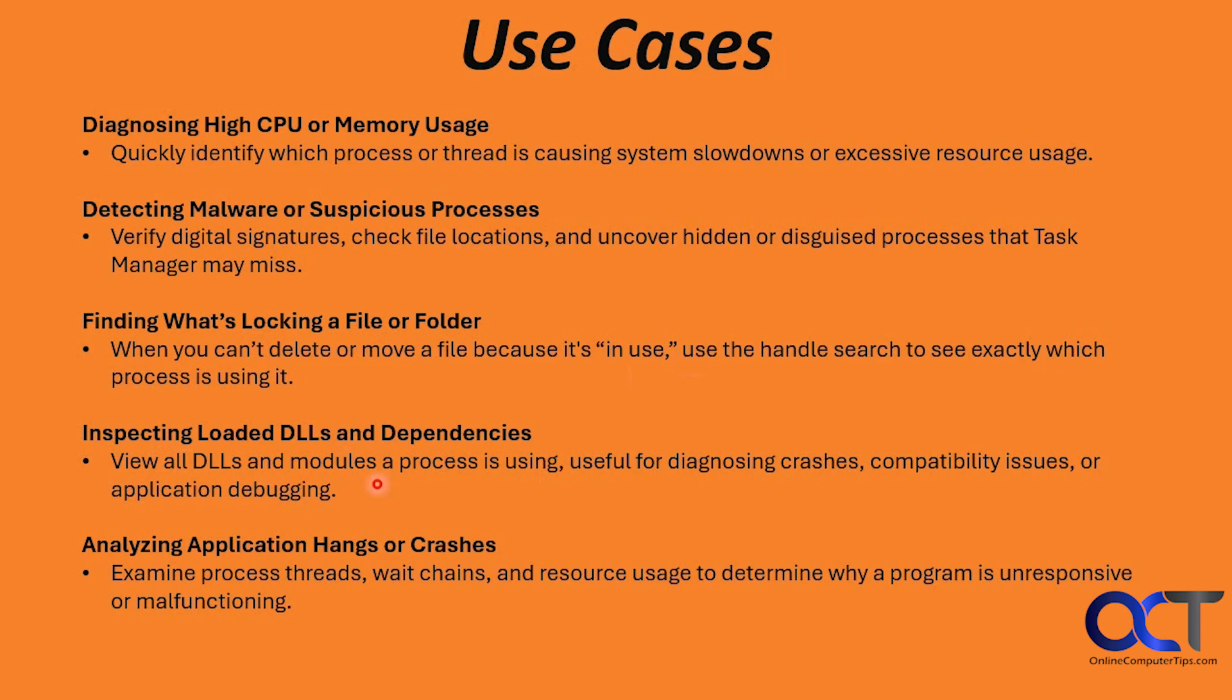It's also used for analyzing application hangs or crashes. You could examine process threads, wait chains, and resource usage to determine why a program is unresponsive or malfunctioning.